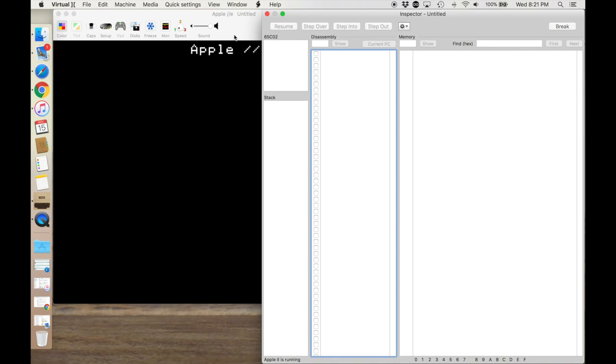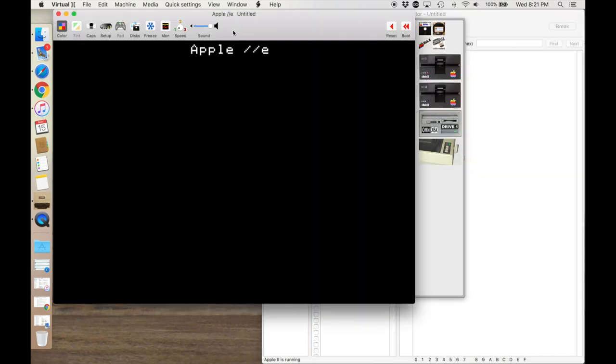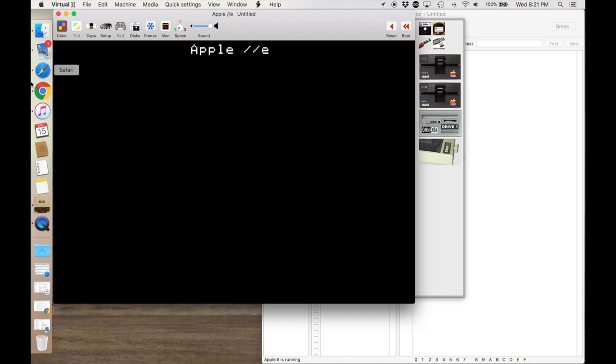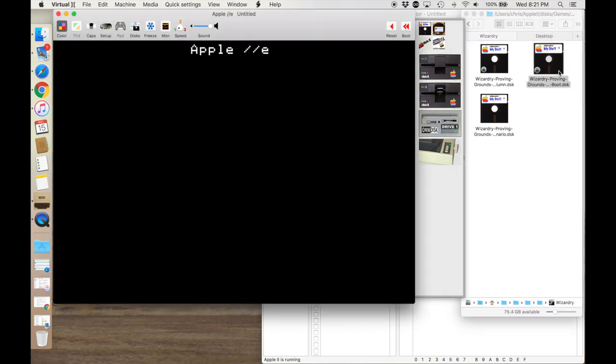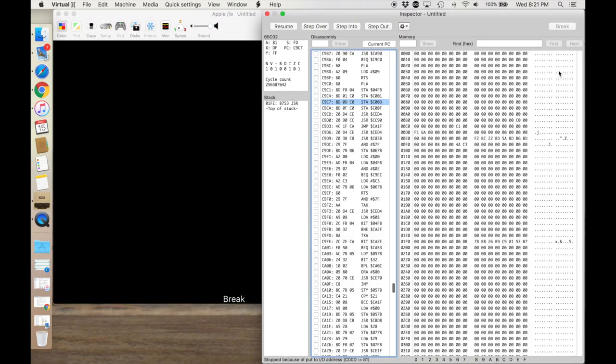And this is an Apple IIe that's configured with an 80-column card, an extended 80-column card in the aux slot. And then we're going to go ahead and we will fire up Wizardry. And this is the Wizardry that was downloaded off of Asimov. And the one trick to getting this to actually work at all is to make sure that it's read-only. So you have to change the mode of this disk to be read-only.